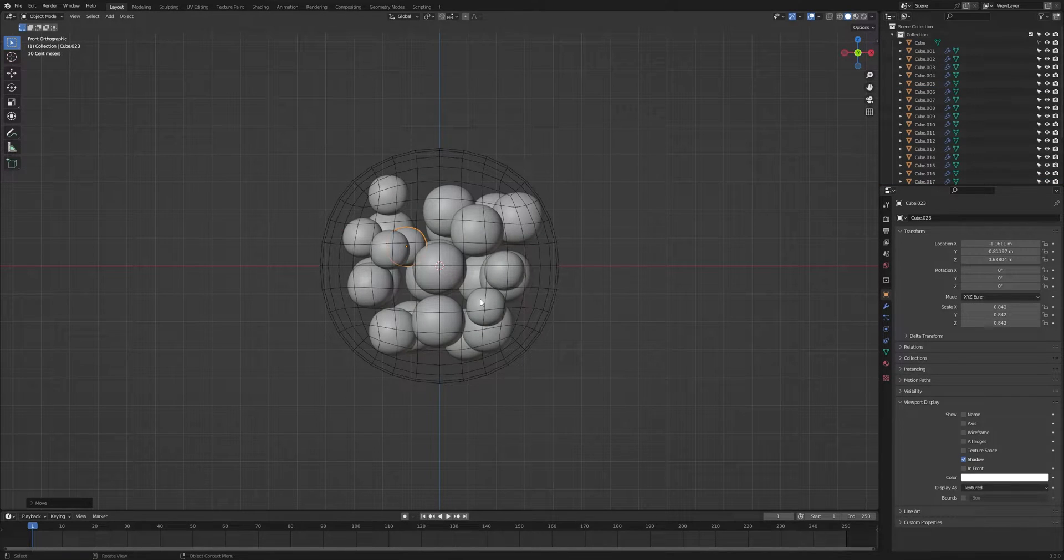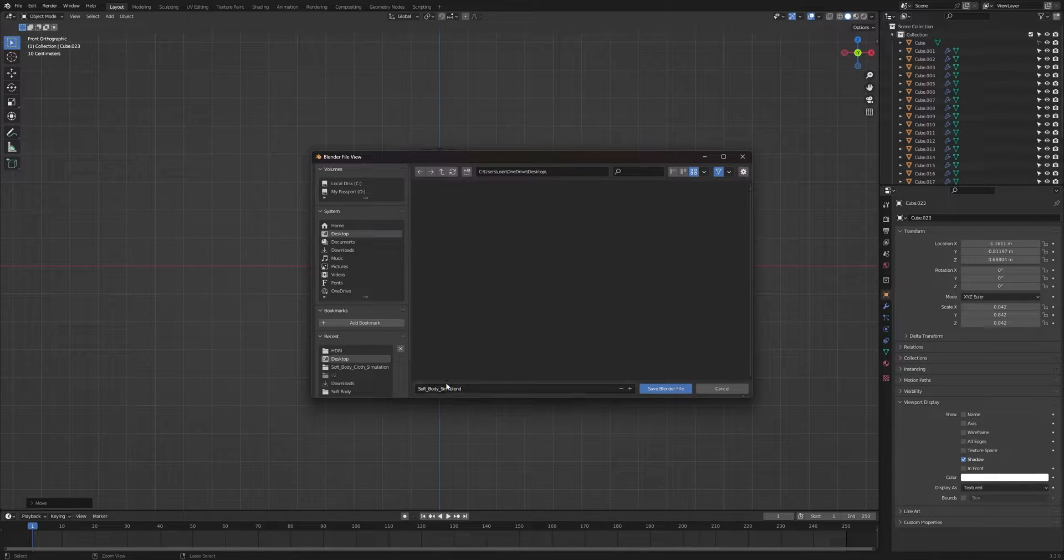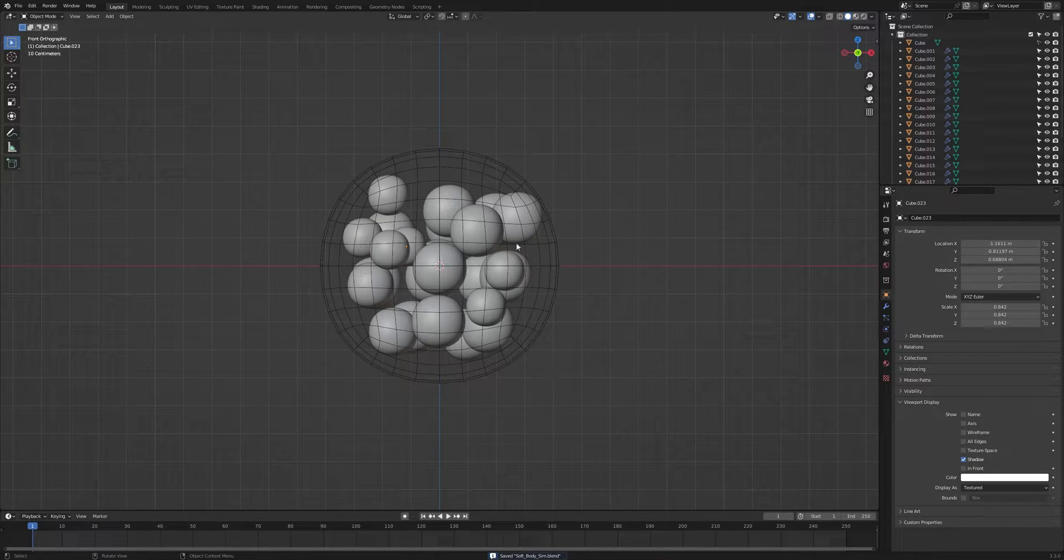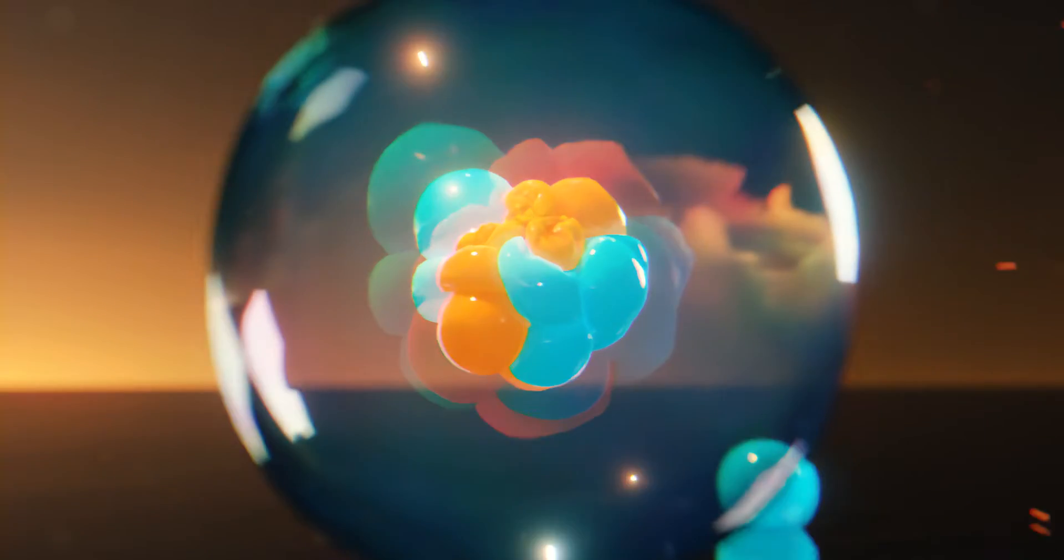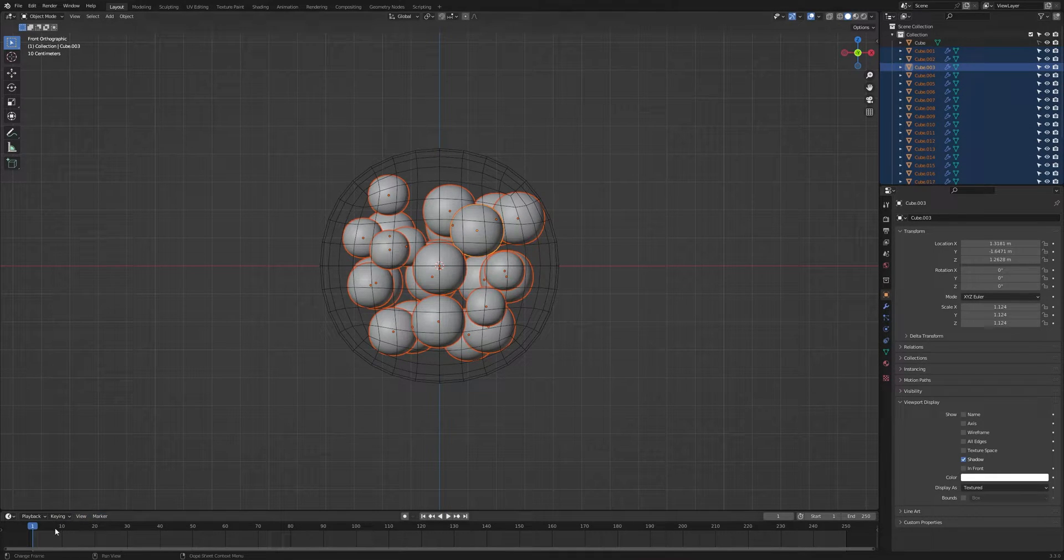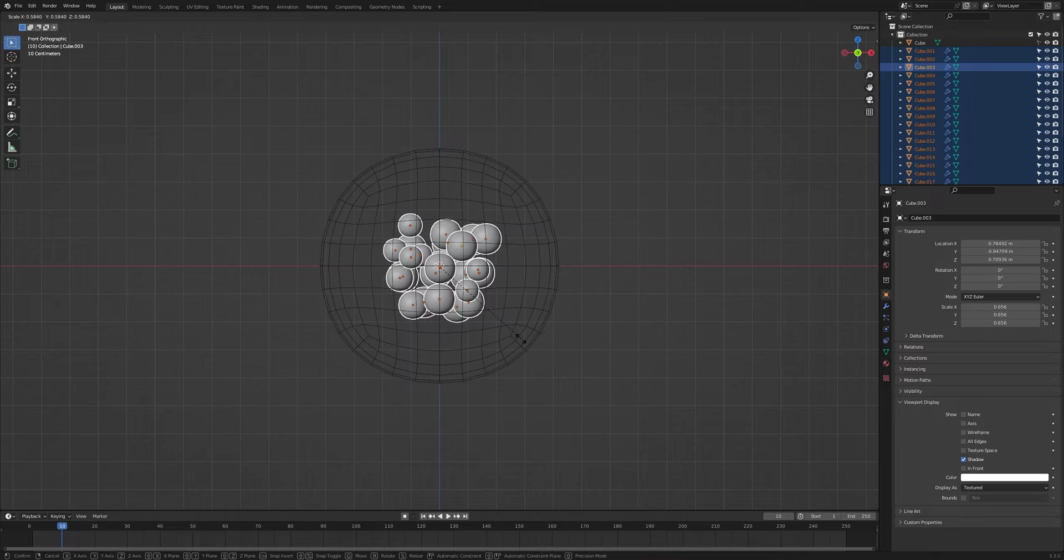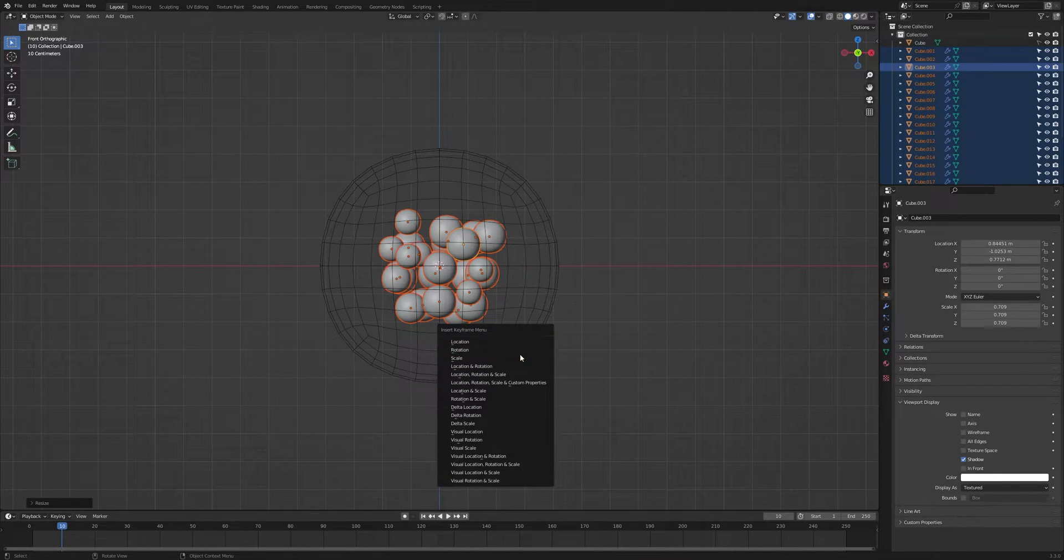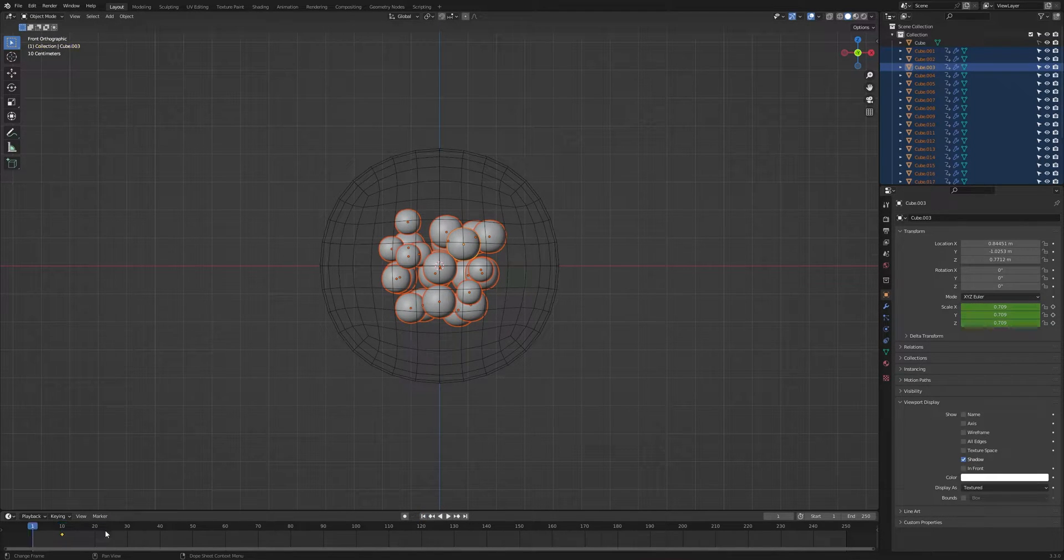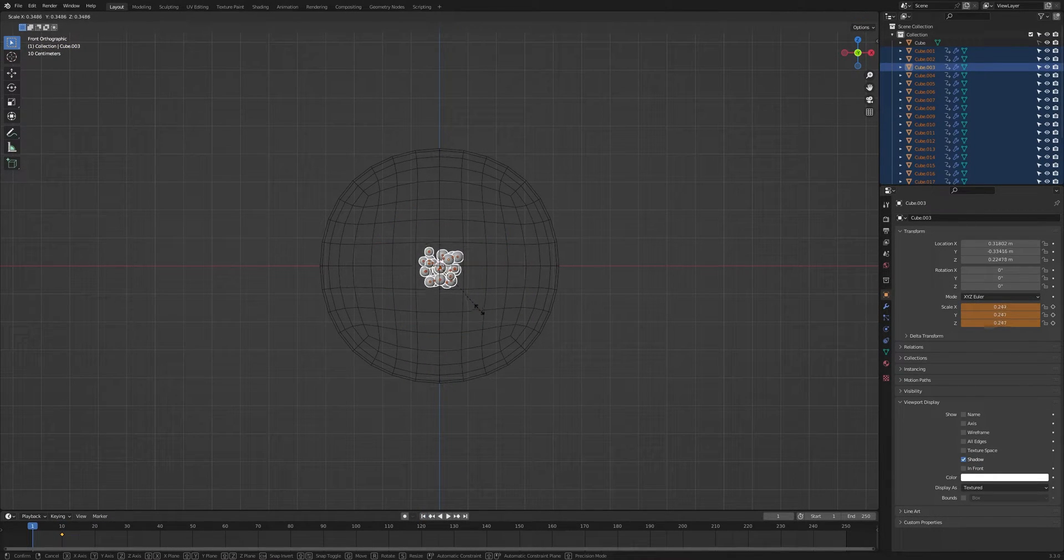I'm going to save this, press Ctrl S to save the project and I will name it soft body sim. Next thing I want to do is animate these cubes like scaling animation. It will be just 10 frames like pop-up animation. Select these cubes, go to the 10 frame, bring the scale down something like this, then press I and click on the scale. Go back to first frame and scale these down something like this, then press I and click on the scale.